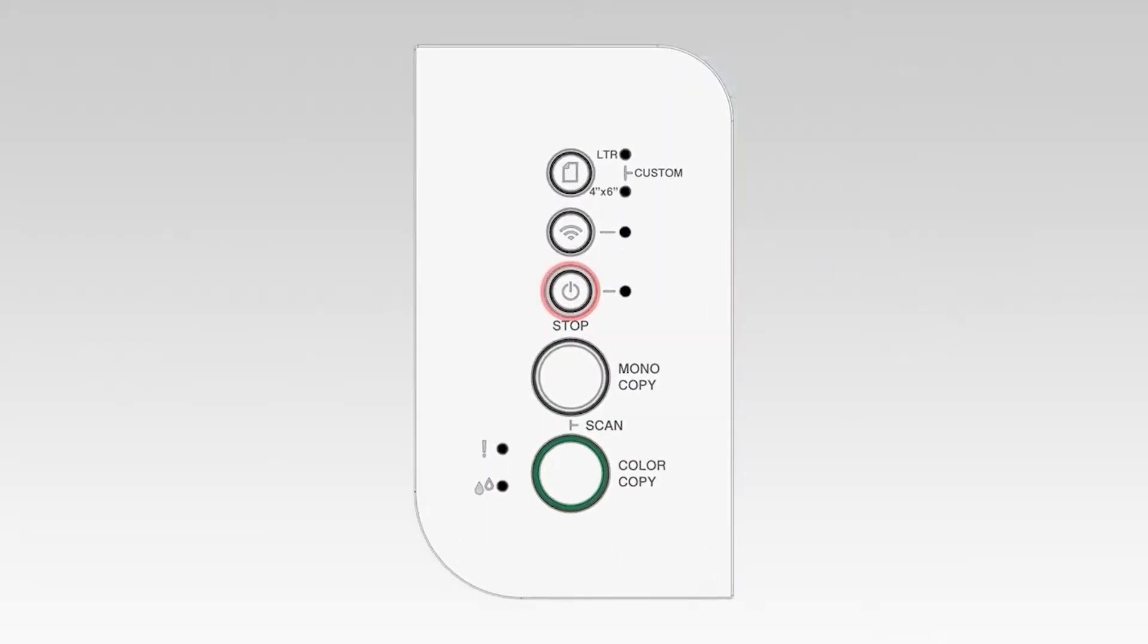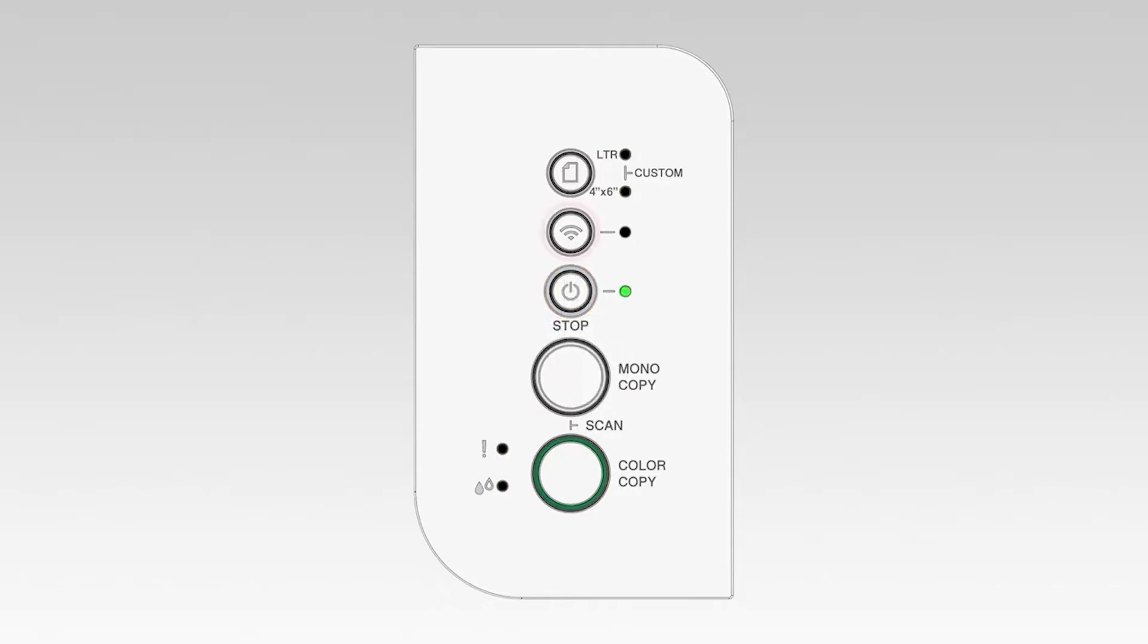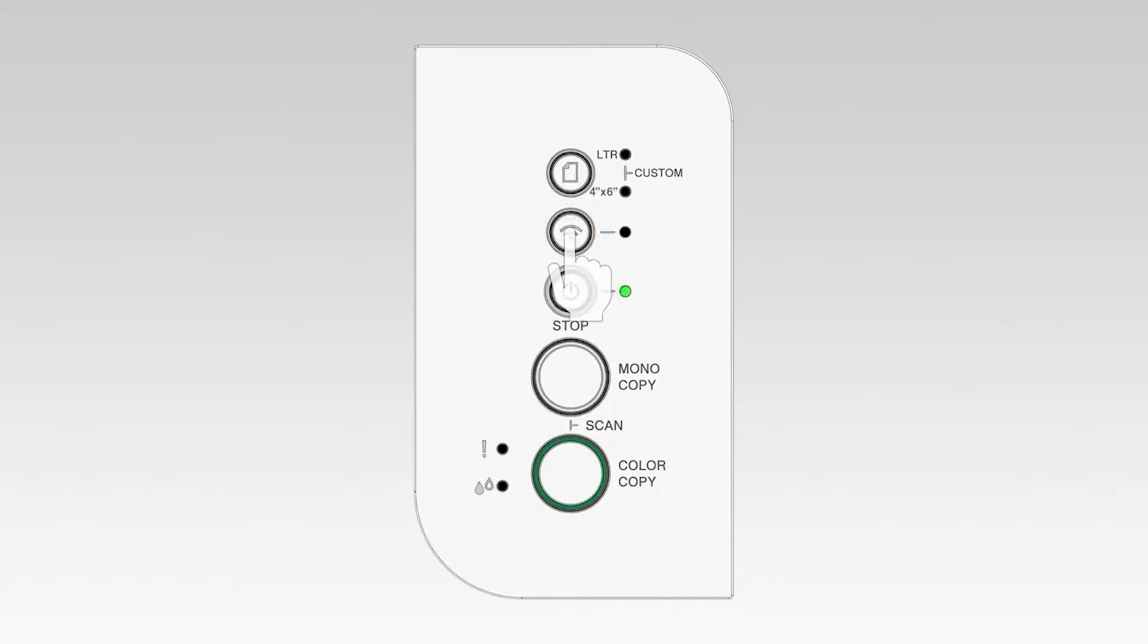To begin, confirm your Brother machine is powered on. On the control panel of your Brother machine, press the Wi-Fi button three times to start the connection process. The power and Wi-Fi lights will begin to blink.